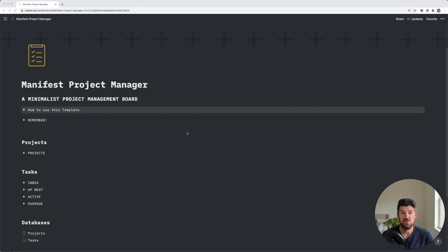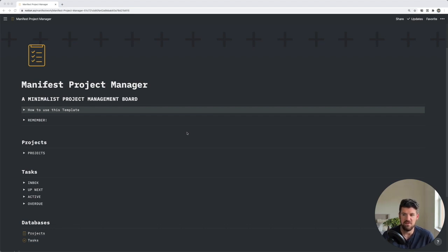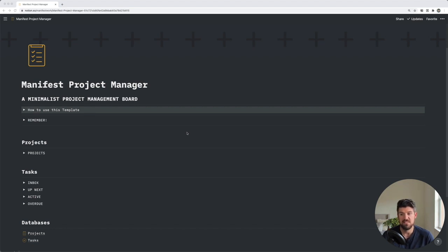These three things are, in my opinion, the most powerful aspects of Notion as they allow you to relate specific pieces of information across different pages and views. So let's jump in.